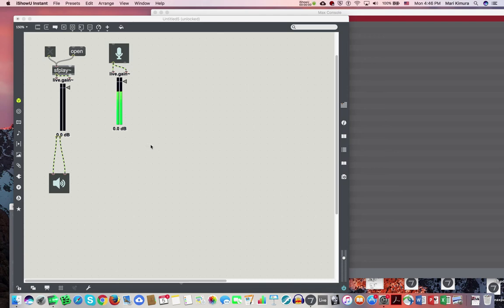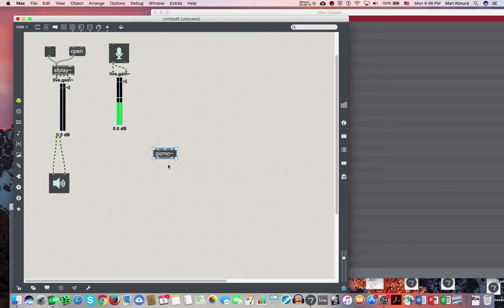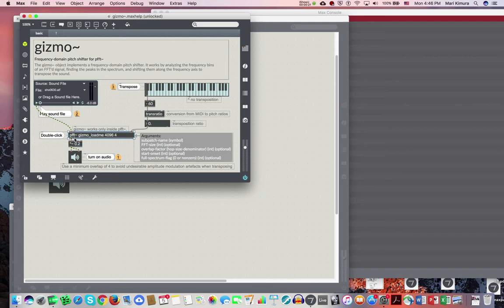So I'll show you something called pitch shifting. Go ahead and type a word gizmo. There are several ways to do anything in Max, but this one I particularly like. And go ahead and open the help file and just go ahead and copy this thing.